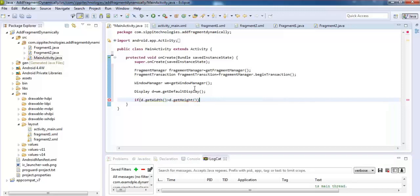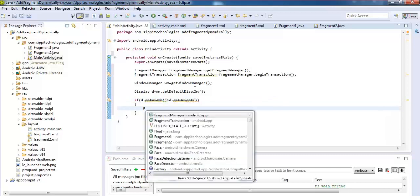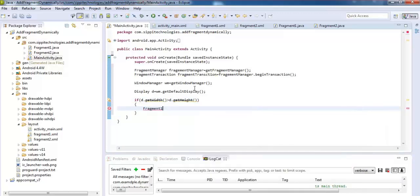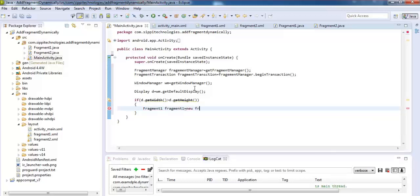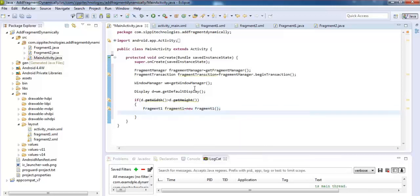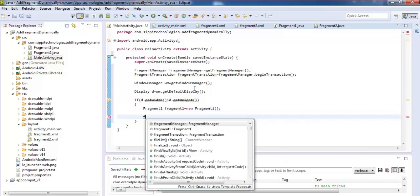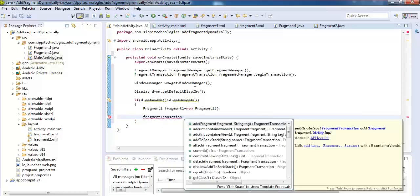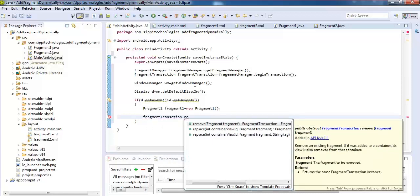Then initialize object of fragment 1, create and initialize object of fragment 1 class. Fragment1 fragment1 equals new Fragment1.